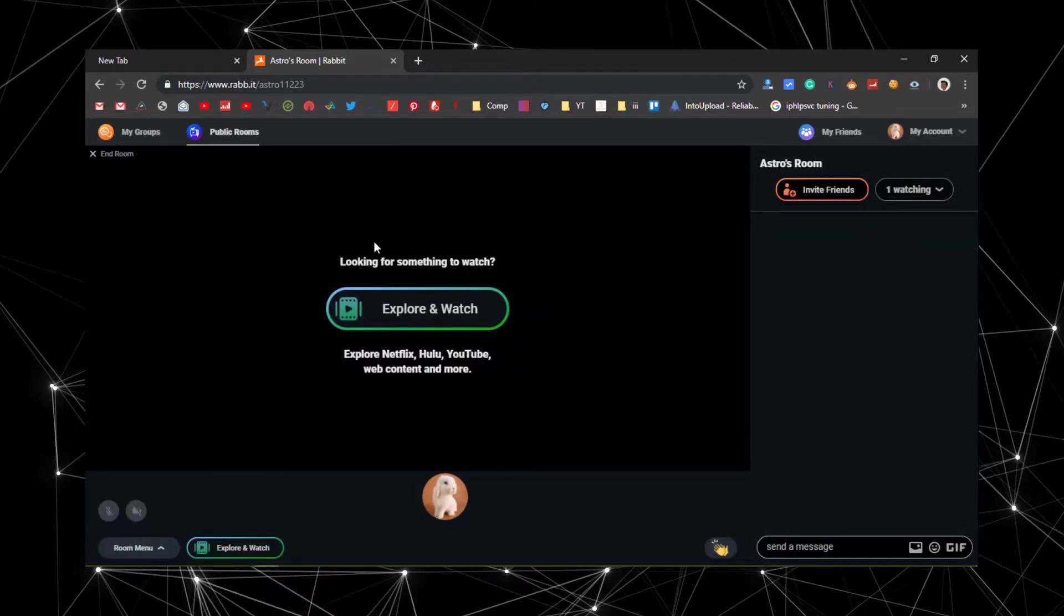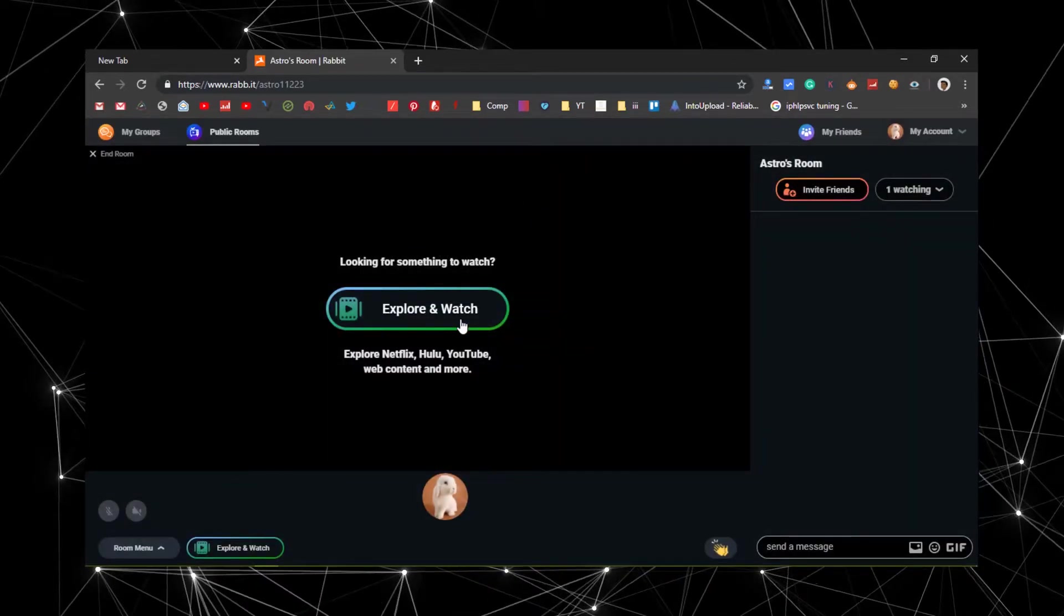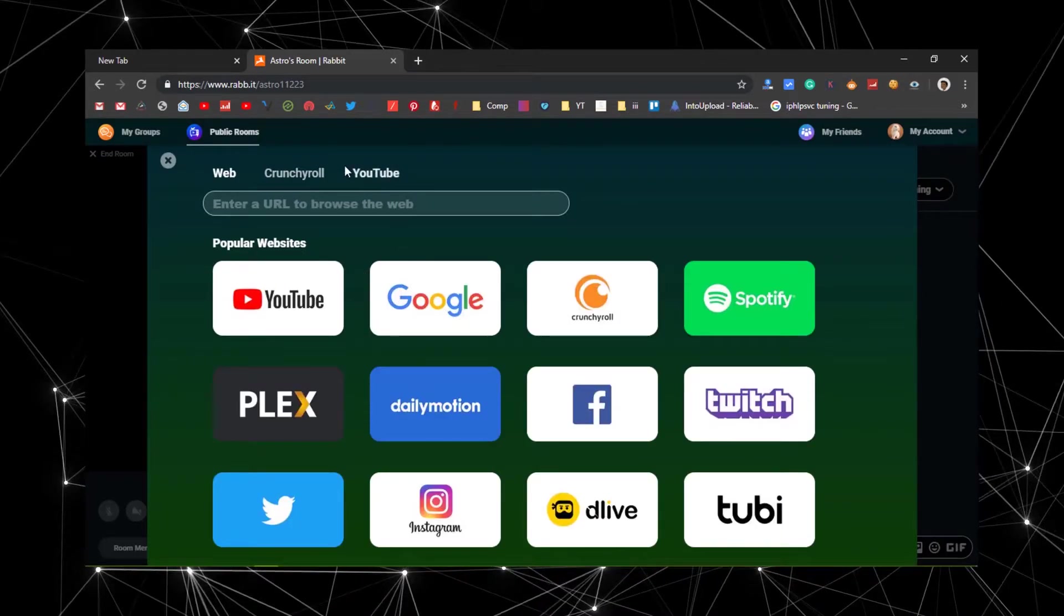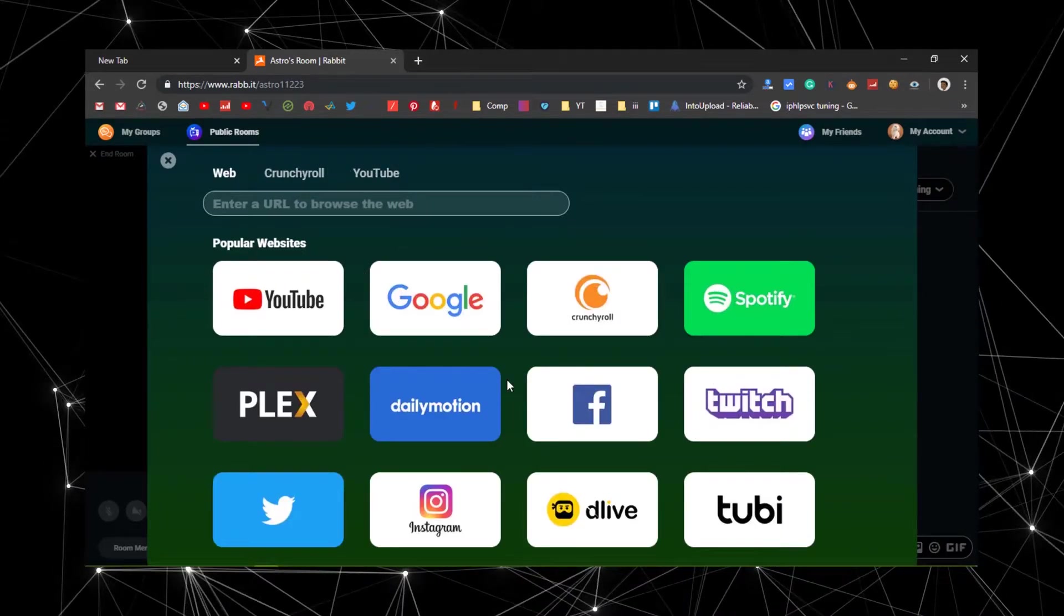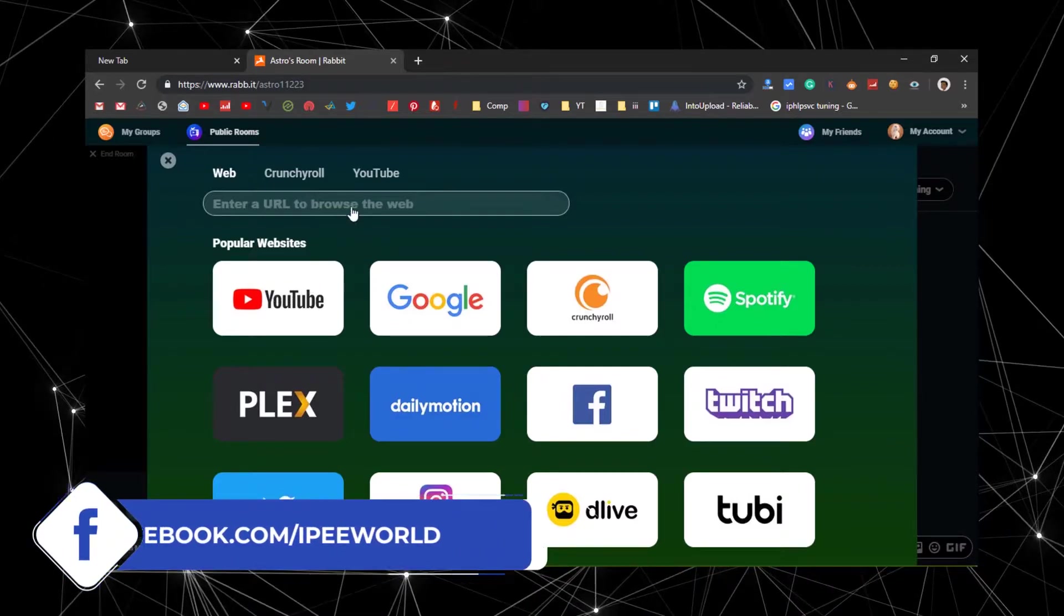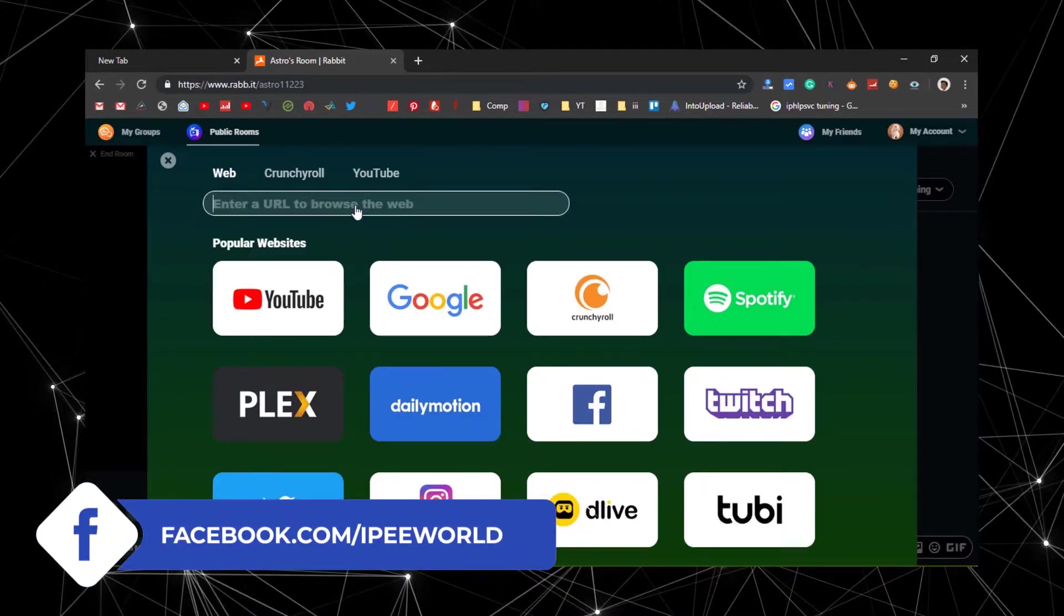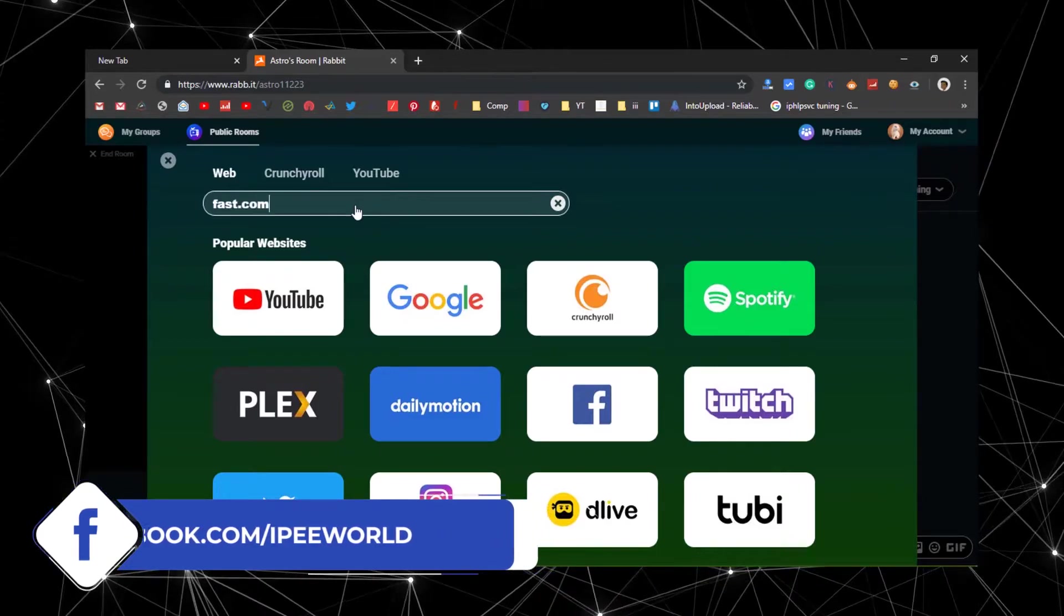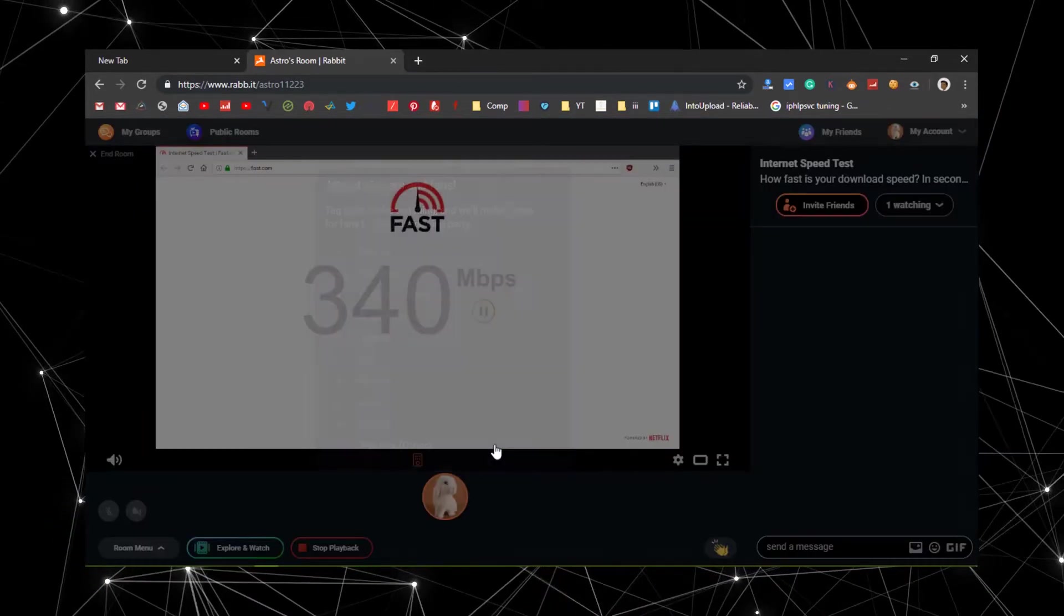Now click on Explore and Watch. Now it will show you some web applications and websites. And from here, you also have an option to type in a custom domain and access the web. For now, let me just go to fast.com which is an internet speed tester and see how much is the internet download speed.